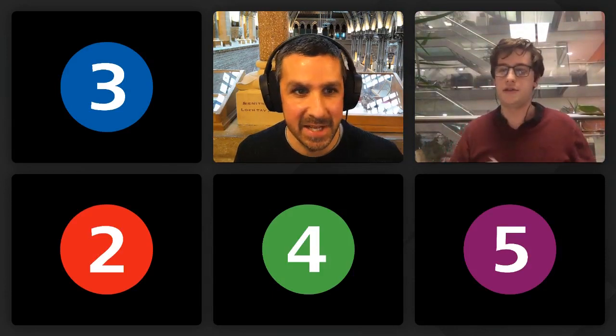Maybe you can carry on the discussion in the chat — there's another question as well there. Thanks very much for that talk.